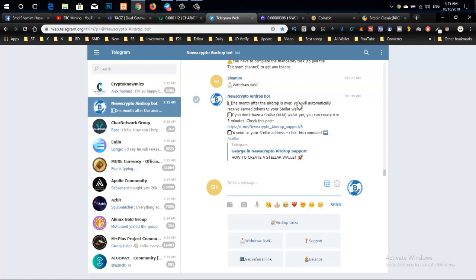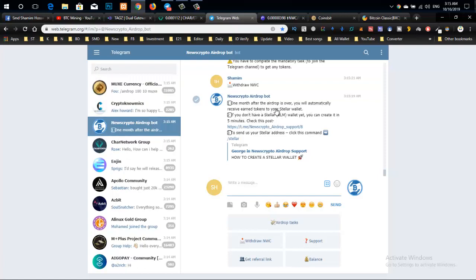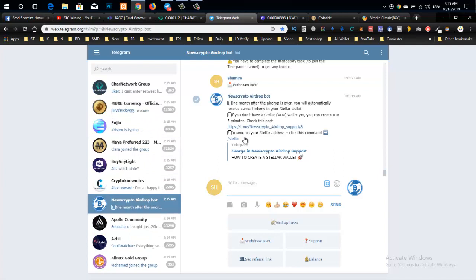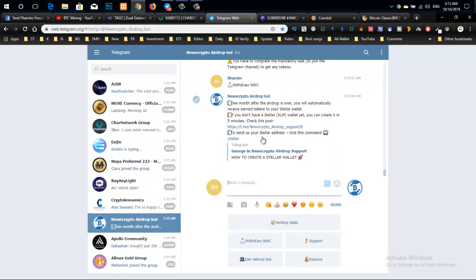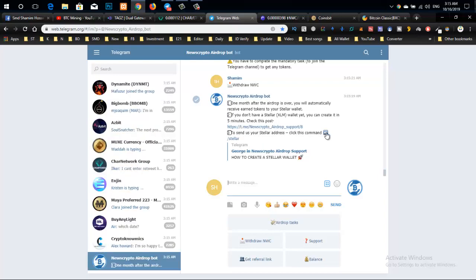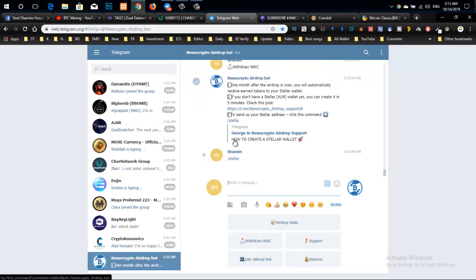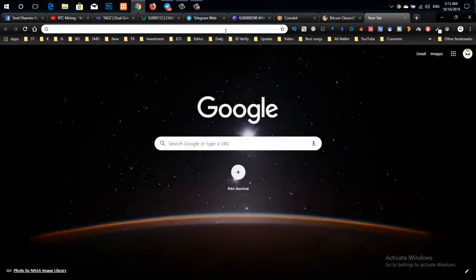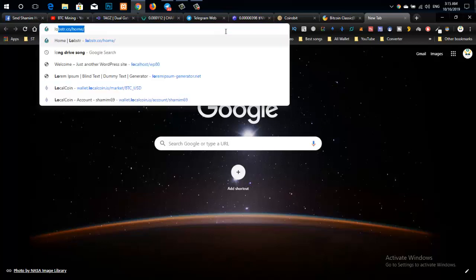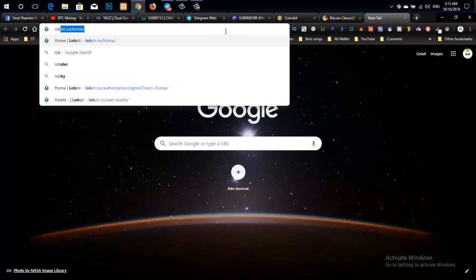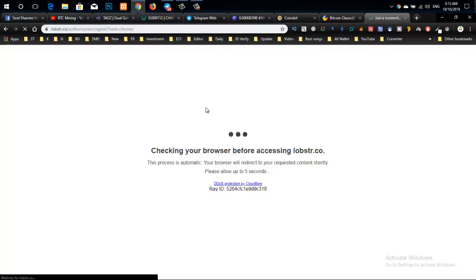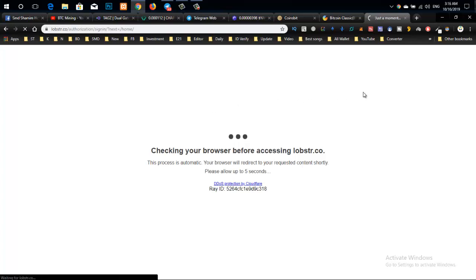After one month, when the airdrop is over, you will automatically receive tokens in your external wallet. Only external wallet addresses are accepted. You can use any external wallet - just submit your external wallet address by clicking the button.